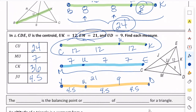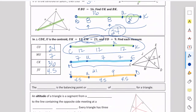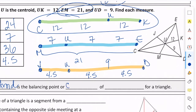Another cool thing is that the centroid is the balancing point — we could say it's the center of gravity of all triangles. Every triangle has a centroid, and the center of gravity for every triangle is the centroid. So if you're trying to balance a triangle on your finger, find the centroid and you can balance it.